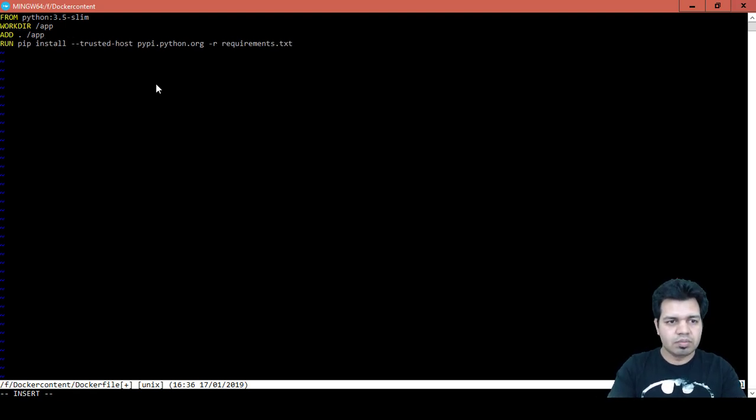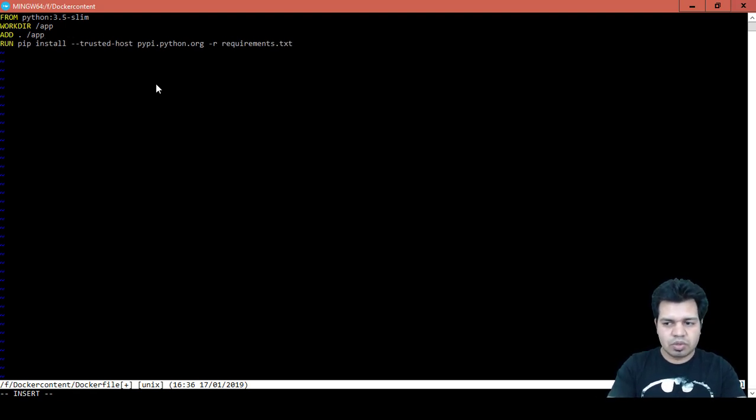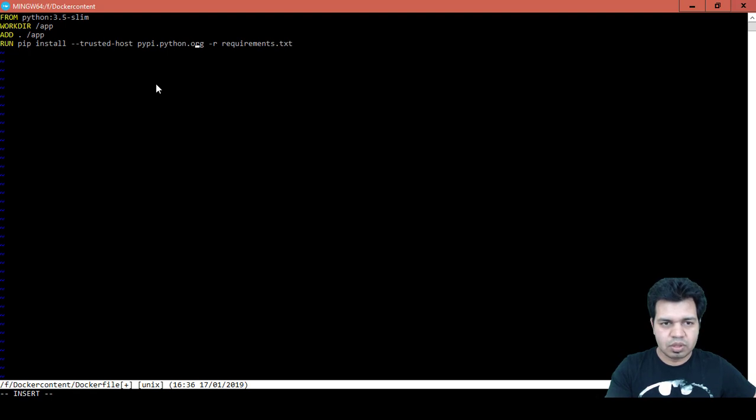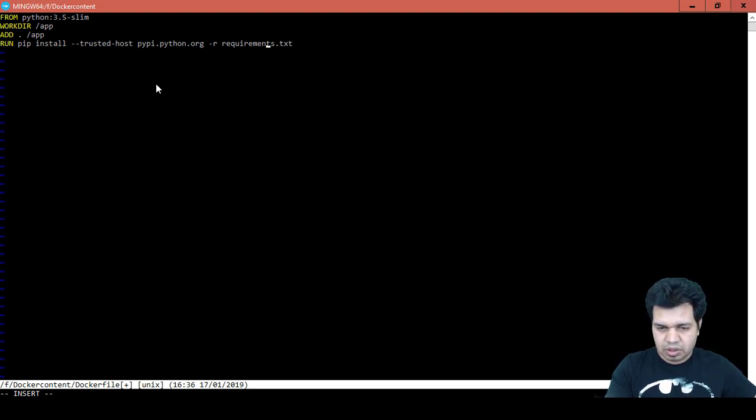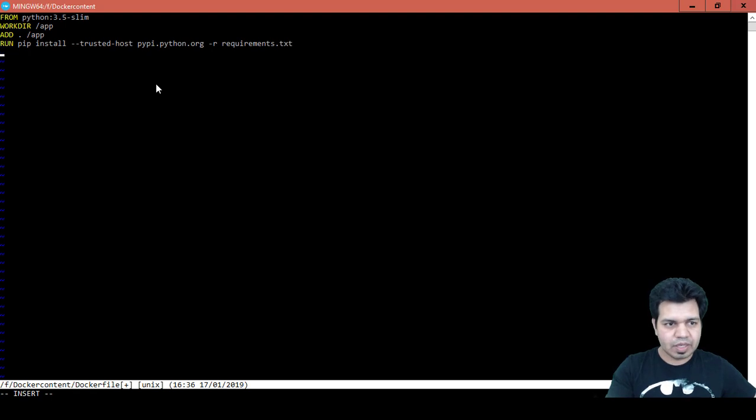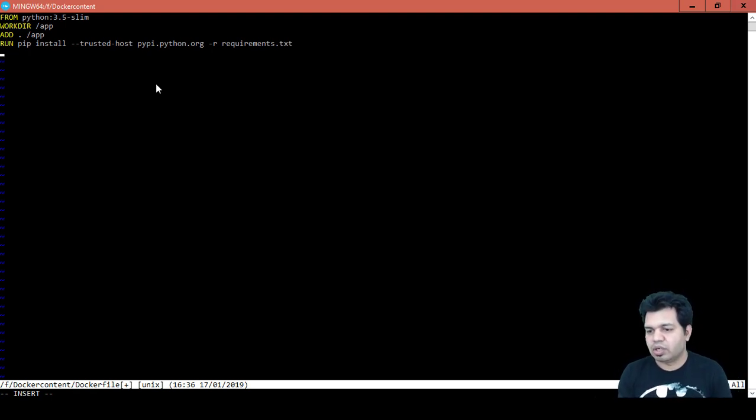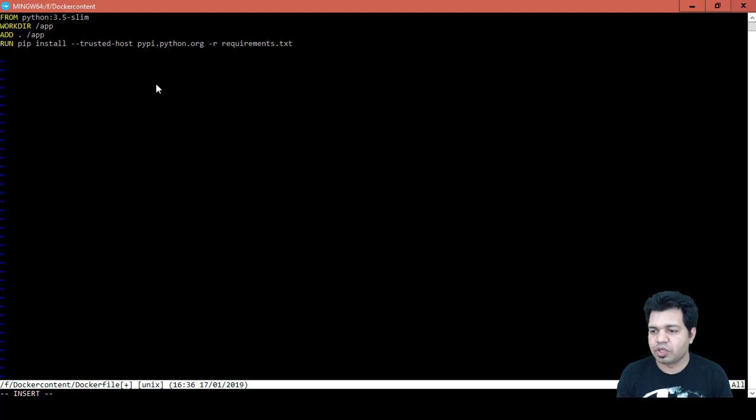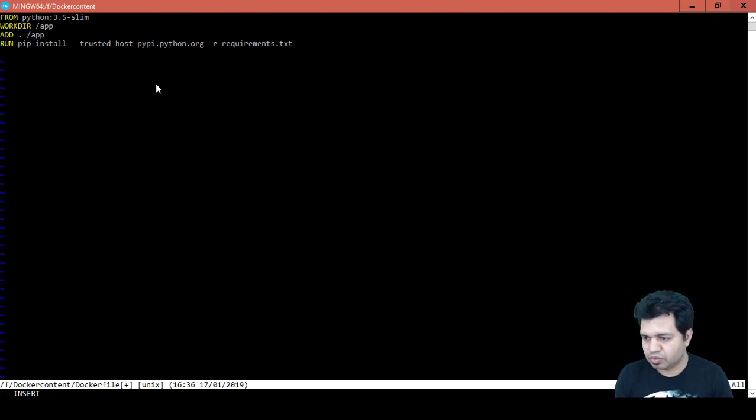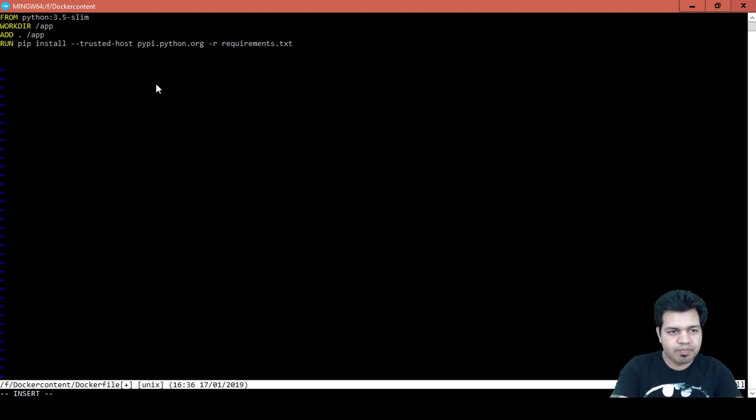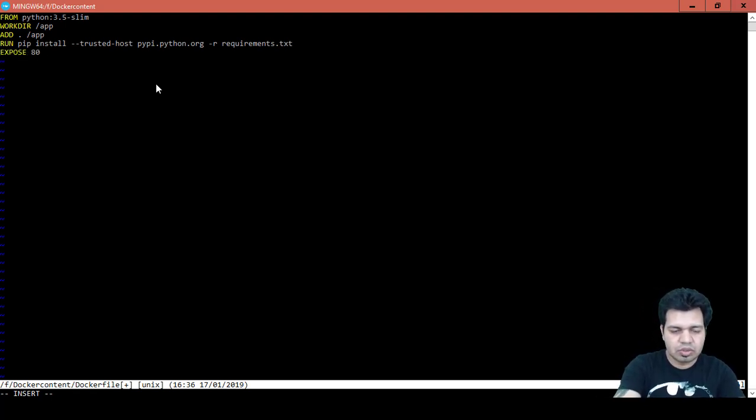RUN pip install trusted host pypi.python.org because that's a repository and then requirements.txt. Now in order for the outside world to access our Flask app we need to open the port 80, and for this we write a command like EXPOSE 80 to expose the port 80.